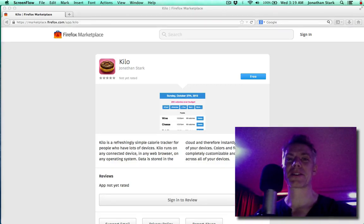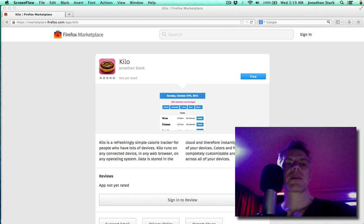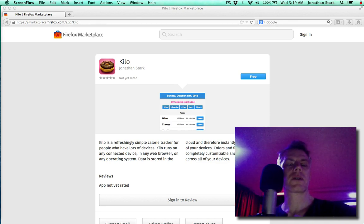Hi, Jonathan Stark here. A couple weeks ago, I published an app to the Firefox marketplace and I was going to share the link.